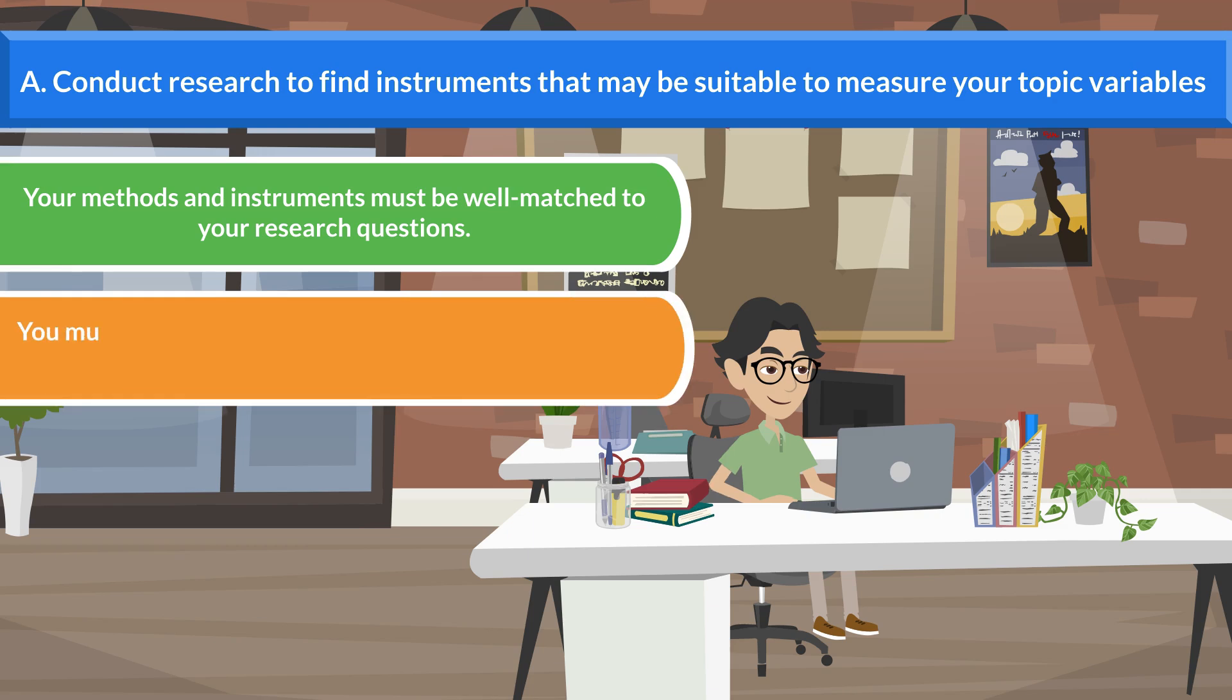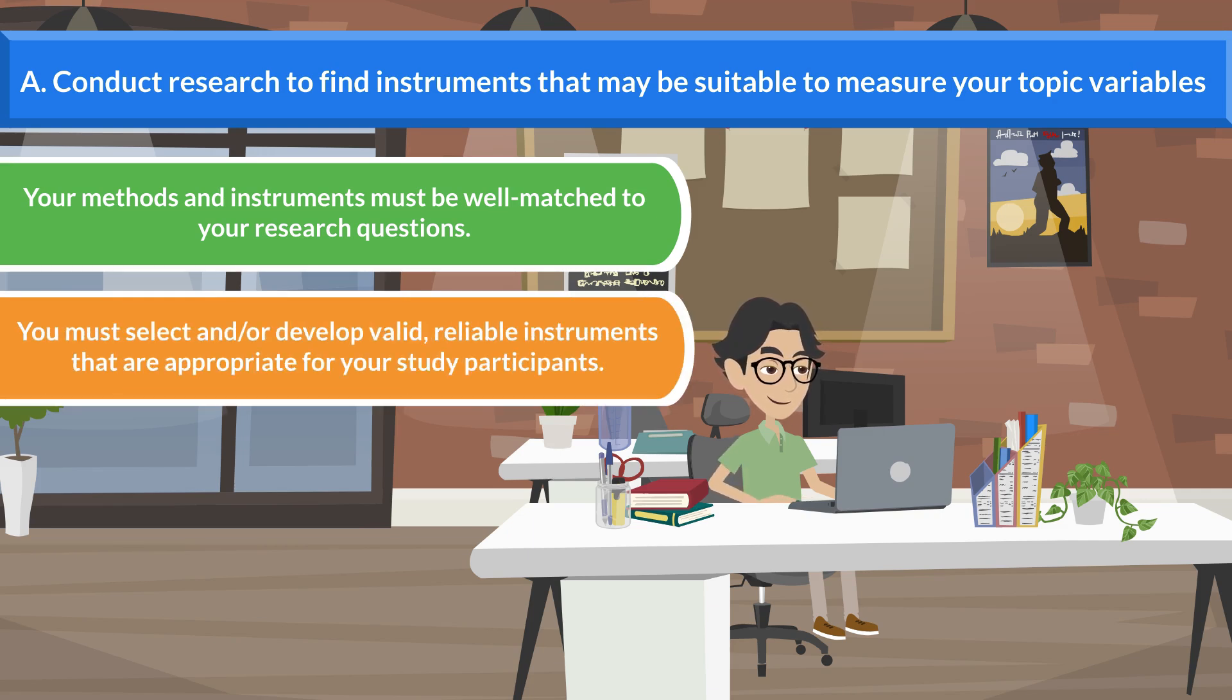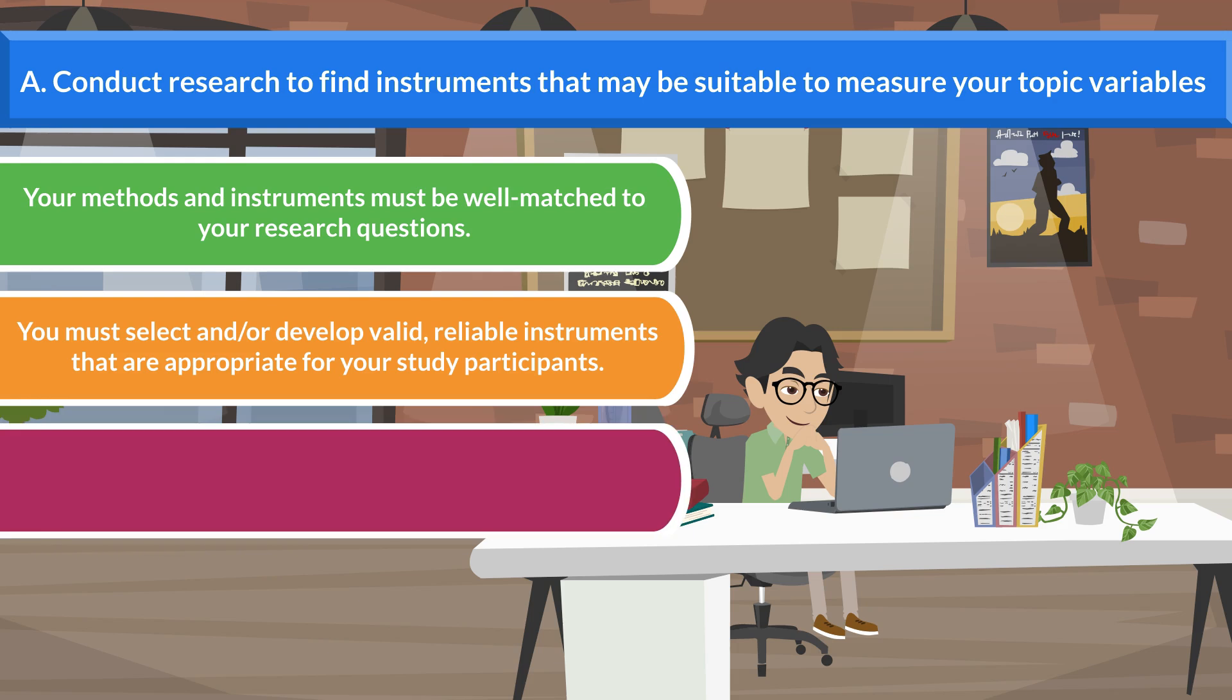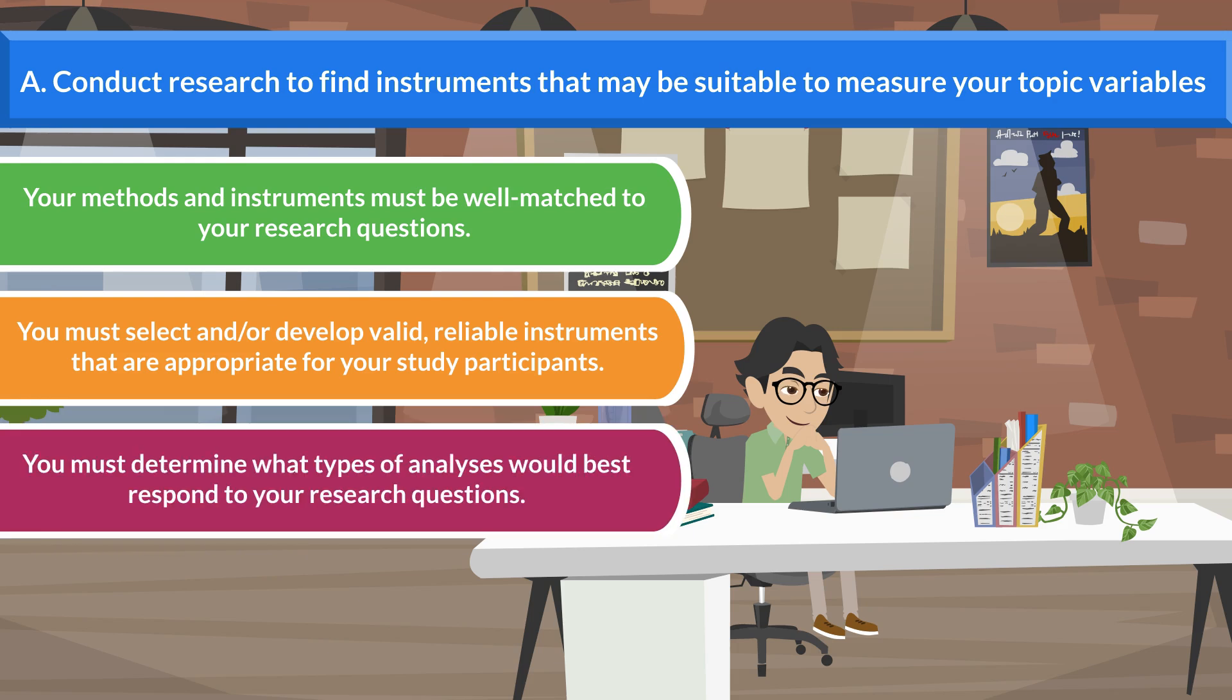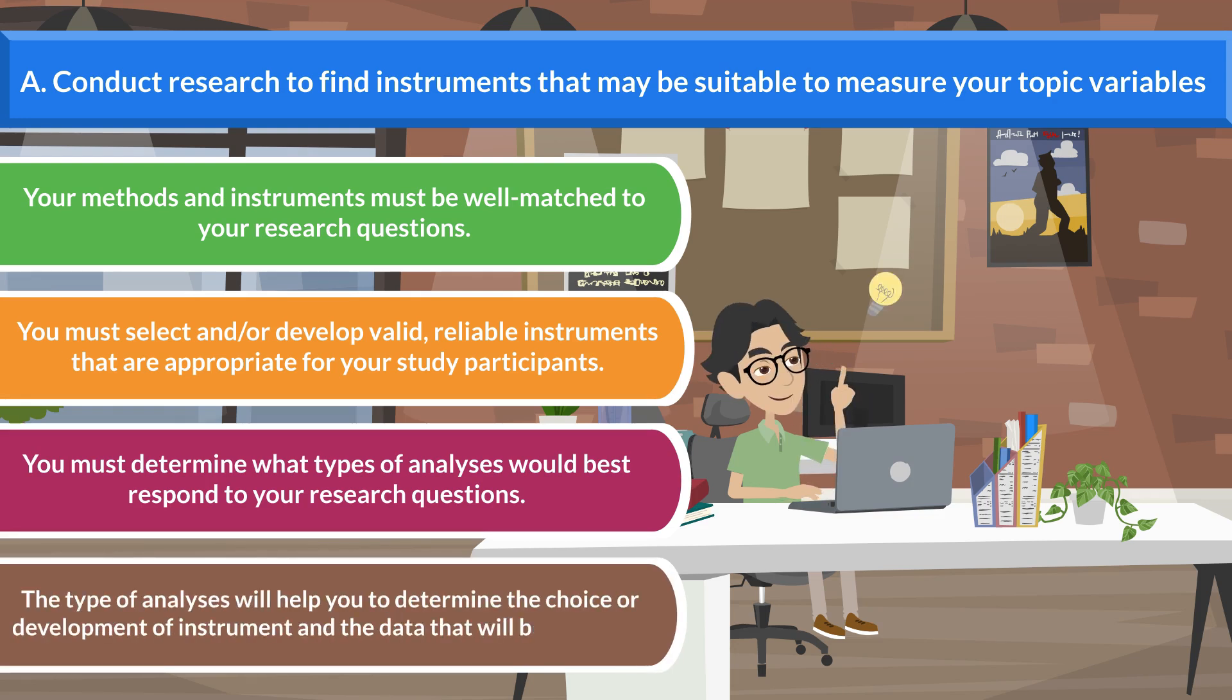You must select and or develop valid, reliable instruments that are appropriate for your study participants. You must determine what types of analysis would best respond to your research questions. The type of analysis will help you to determine the choice or development of instrument and the data that will be collected.